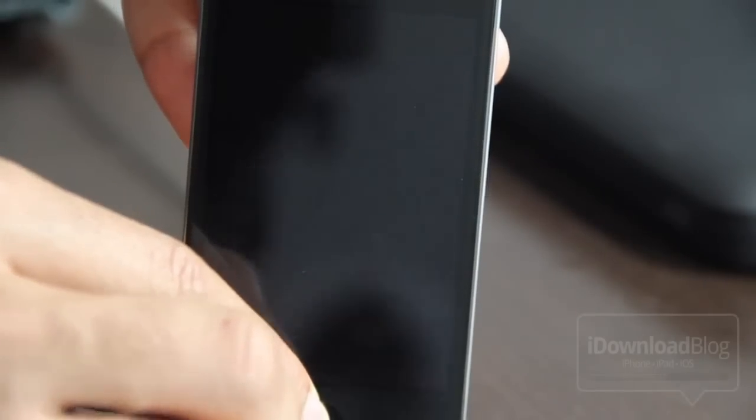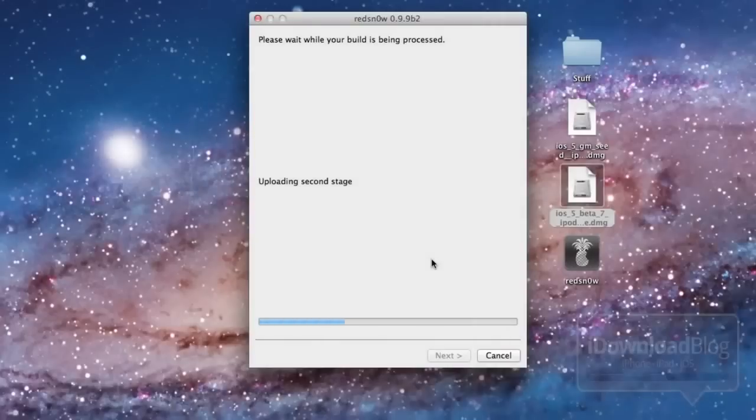So once that is in DFU mode, it should automatically recognize that it is in DFU mode. And as you can see, it did, and it's going through the exploit right now.